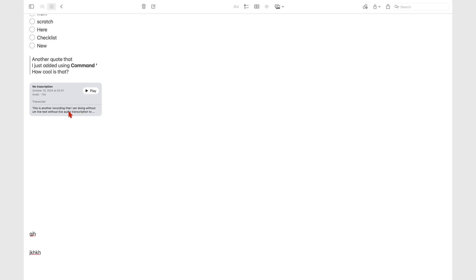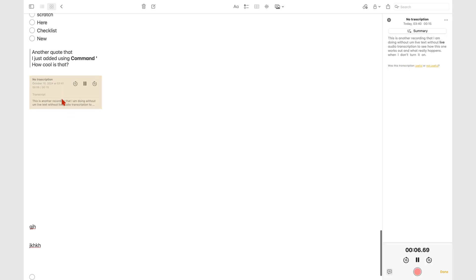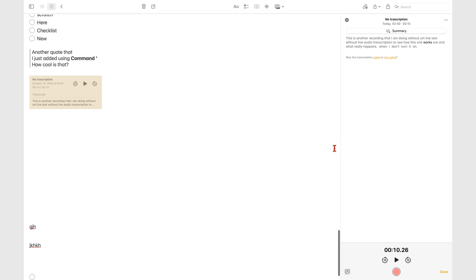Double tapping your audio opens up the recording sidebar with your transcription. You can now interact with it as you would the audio recording you transcribed in real time.